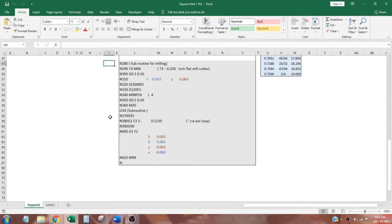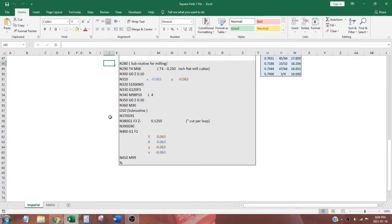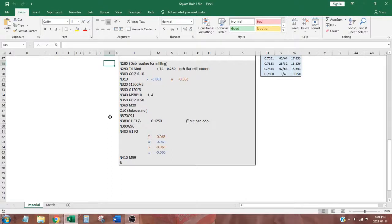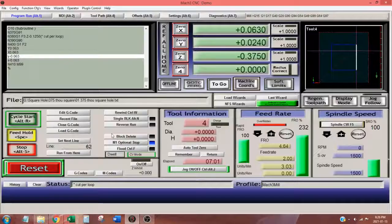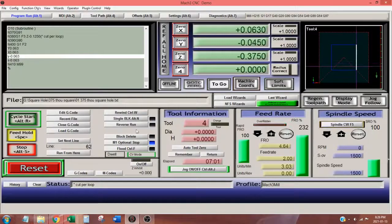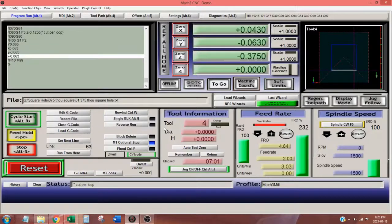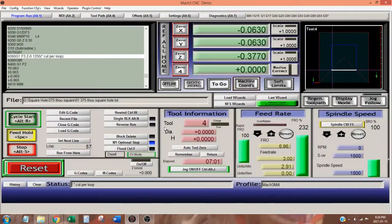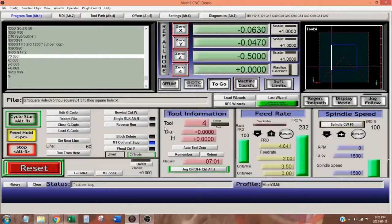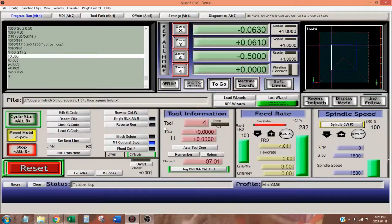In its first line, G91 sets an incremental distance mode. The end mill plunges minus 125 thou into our work piece. G90 sets the distance mode back to absolute. The next four lines allow the end mill to make a loop, cutting a square out of our work piece. The loop ends at X minus 63 thou and Y minus 63 thou. The subroutine makes three more loops, cutting minus 125 thou each time. The finished depth of cut is minus 500 thou.